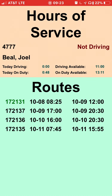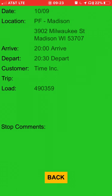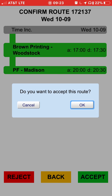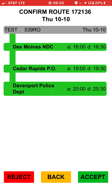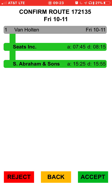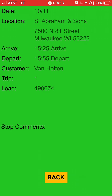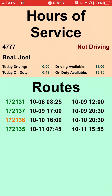The accepted route turns green. For the route on the ninth — from Brown Printing in Woodstock to PF Madison — I can review any comments or directions and accept it. For the tenth, I've requested that day off, so I'll reject this route, which lets dispatch know I'm unavailable. On the eleventh, the route goes to Seats Incorporated at 7:45 in Reedsburg, Wisconsin, and then to Abraham and Sons at 15:25 arrival in Milwaukee. I'll accept that route.